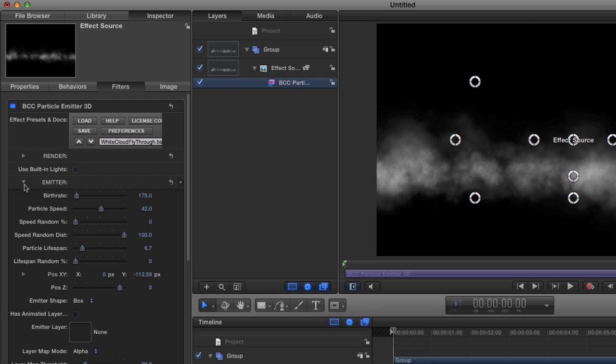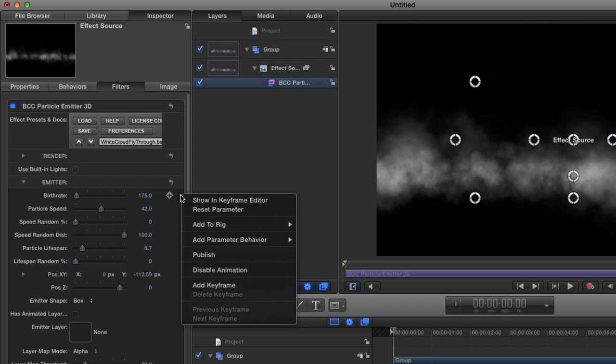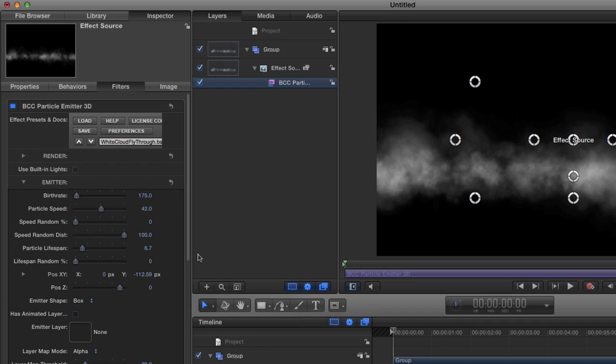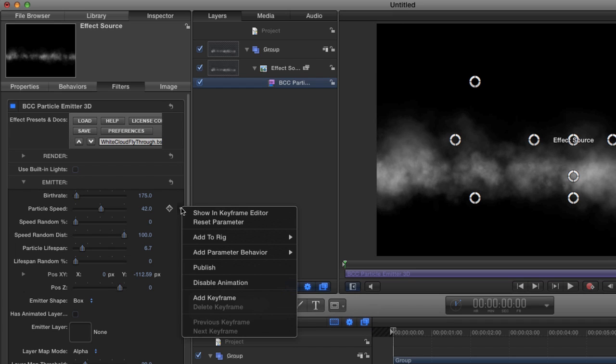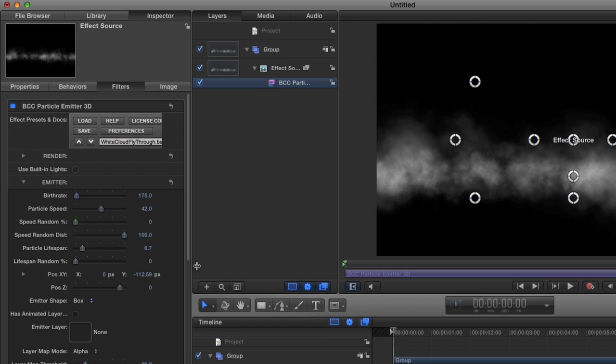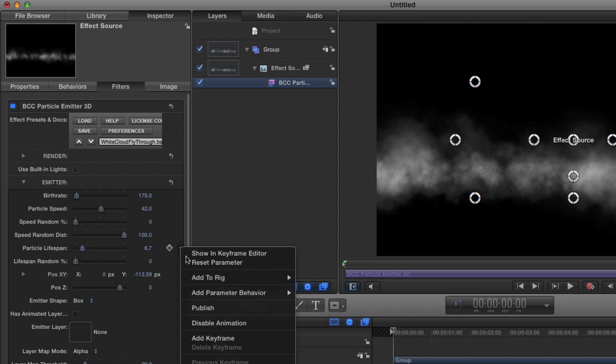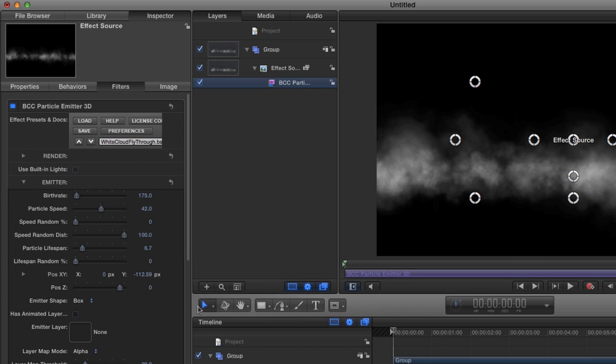So in working with the emitter, I want to be able to manipulate the birth rate, particle speed, and the particle lifespan. So I'm going to publish those parameters. All you need to do is click on the little down arrow here, and say Publish. Then come to the next parameter that you want, particle speed, and say Publish. And then we can go to the particle lifespan, and we say Publish.